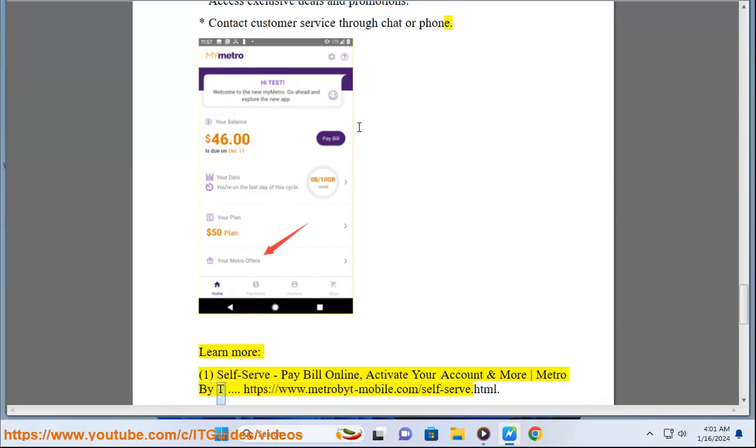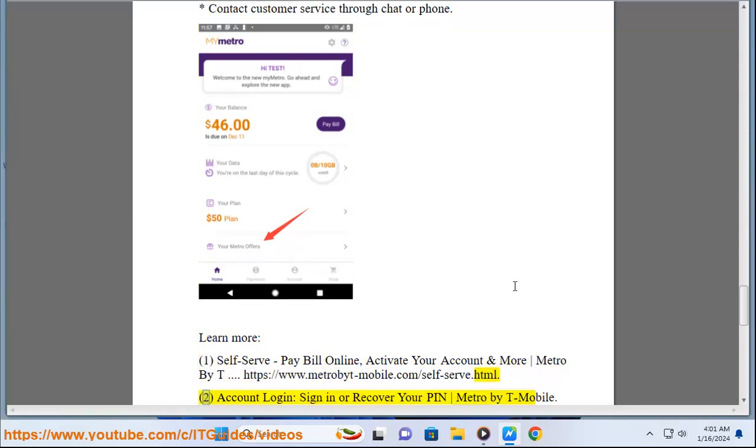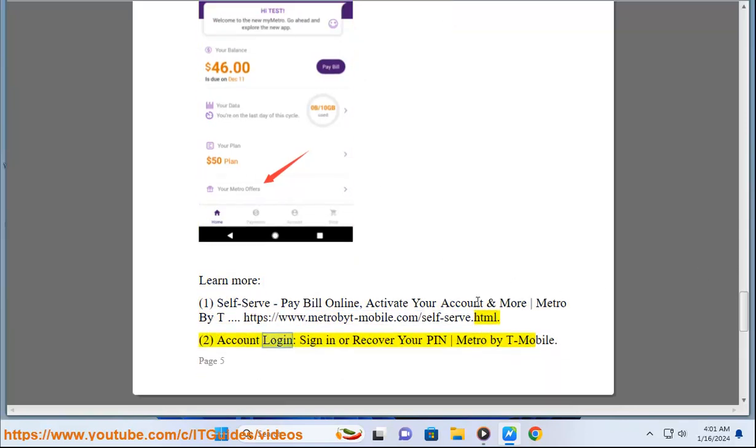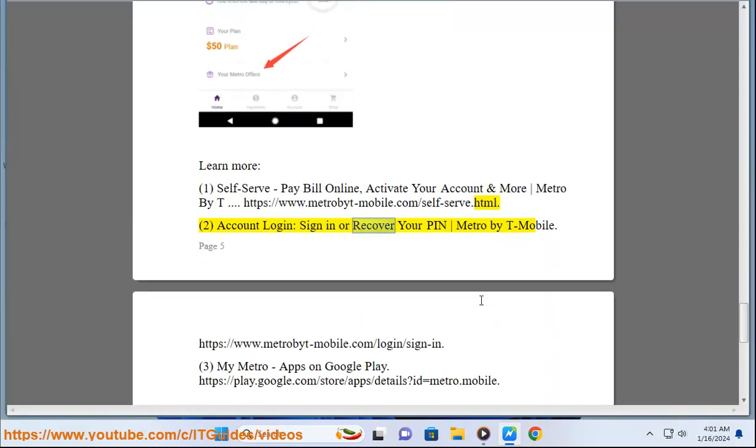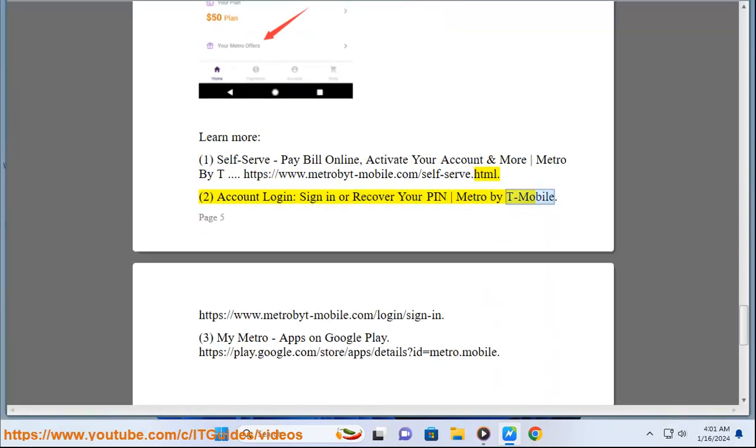Learn more: Self-serve, pay bill online, activate your account and more at Metro by T-Mobile, https://www.metrobyt-mobile.com/self-serve.html. To account login, sign in or recover your PIN at Metro by T-Mobile.